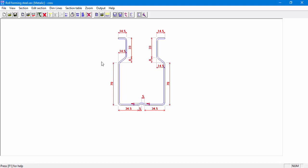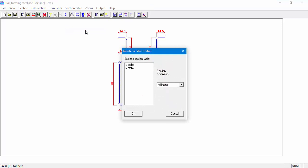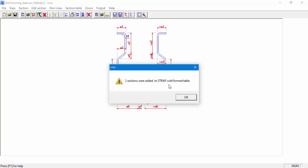Now we'll transfer the section table we created in CROSSSEC to STRAP. Go to Section Table, Transfer to STRAP. In the Transfer a Table to STRAP window, we can choose the table we would like to transfer and the section Dimension Units. After clicking OK, we get a message: the two sections were added to STRAP Cold Form Table. When transferring a section table to STRAP, the program assumes that a section is cold formed.